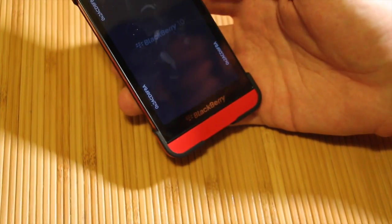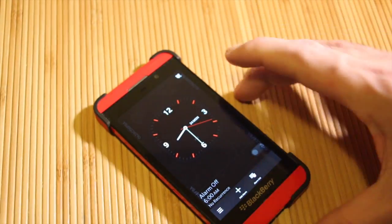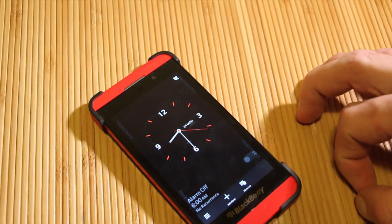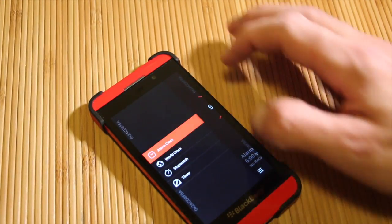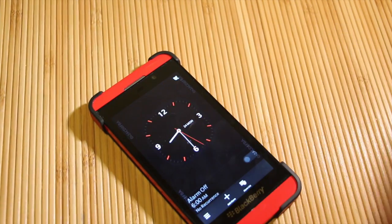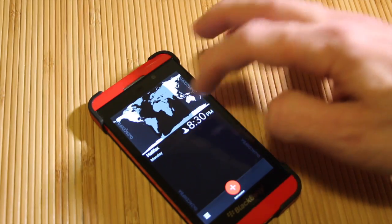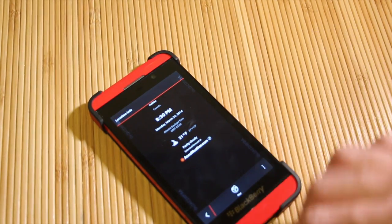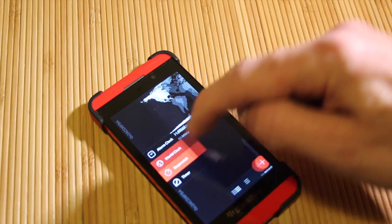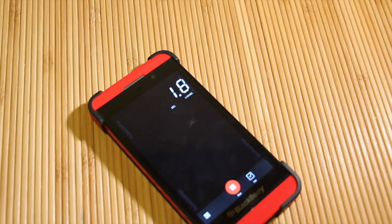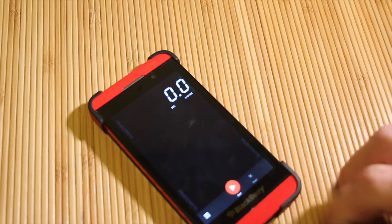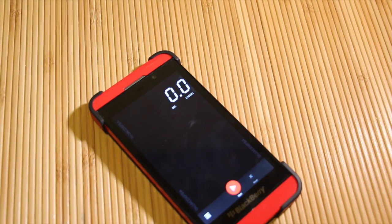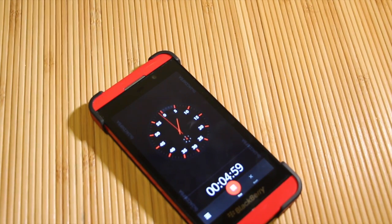And the clock has a little bit of a revamp as well. Again, with the blue, or sorry, the orange accents, red accents, whatever you want to call it. All the clocks are combined now, so you have the world clock. Tap on that, opens up the weather and such. You go into the stopwatch, you can start it, stop it, reset it. You have your timer, set for five minutes, let it roll.